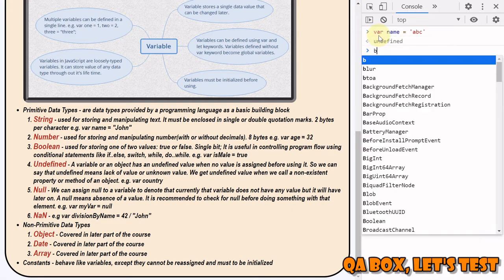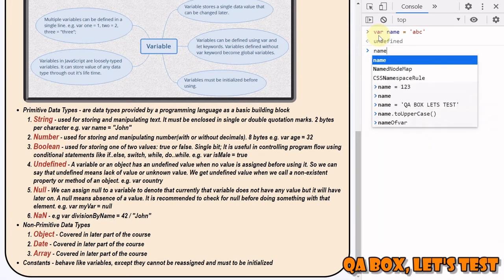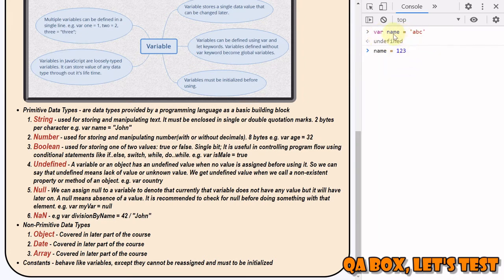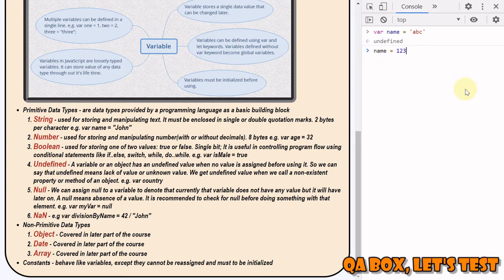For example, if 'name' is assigned 'abc' and then reassigned to '123', what's happening is: initially a value 'abc' is stored in memory, and a pointer with the symbol 'name' points to that address. When reassigned, a new memory location stores '123' and 'name' now points to that - the original 'abc' still exists in memory. So you can't change primitive data types themselves.